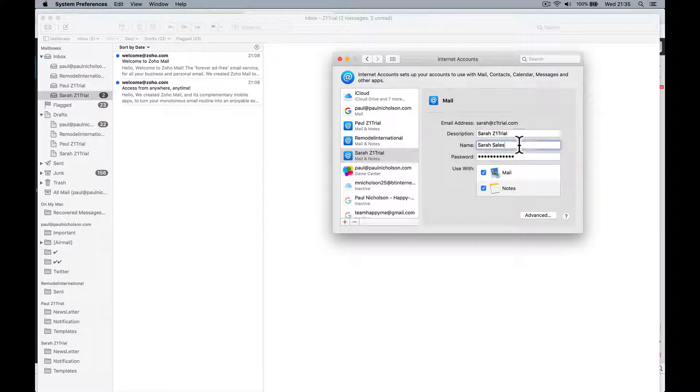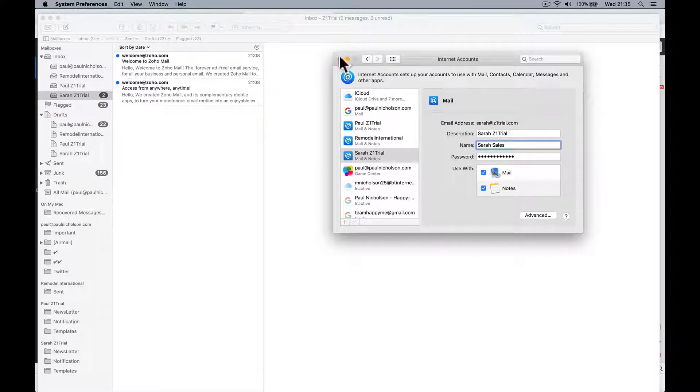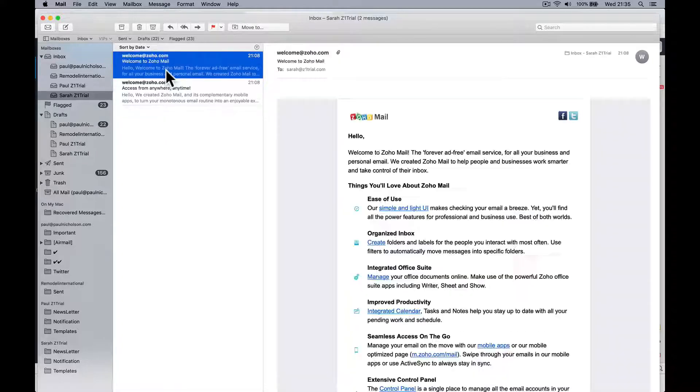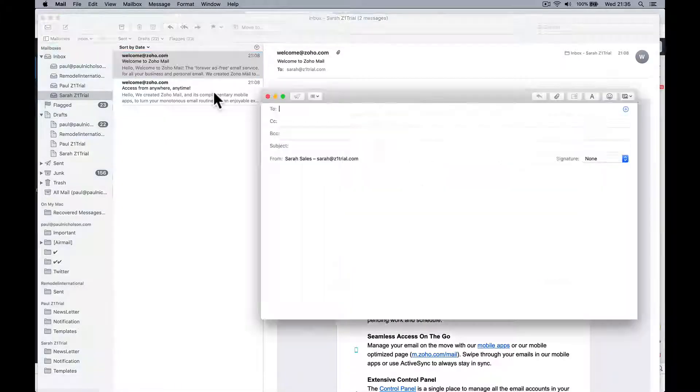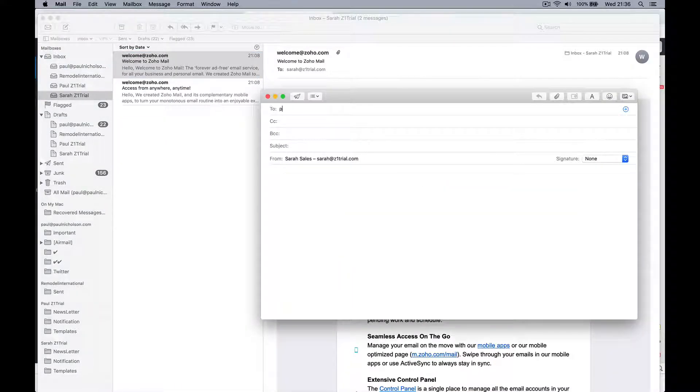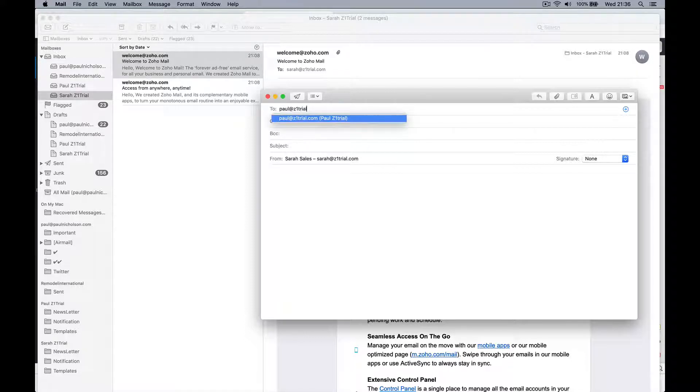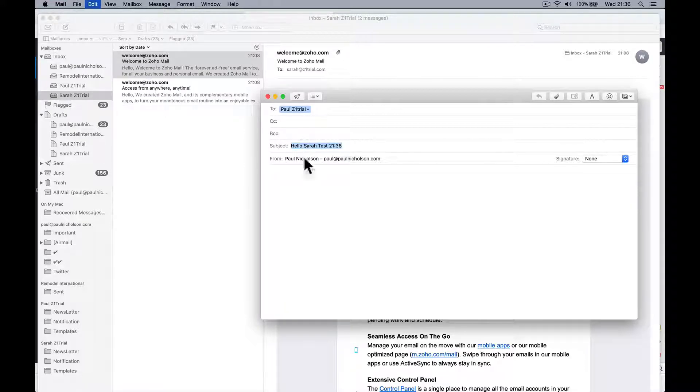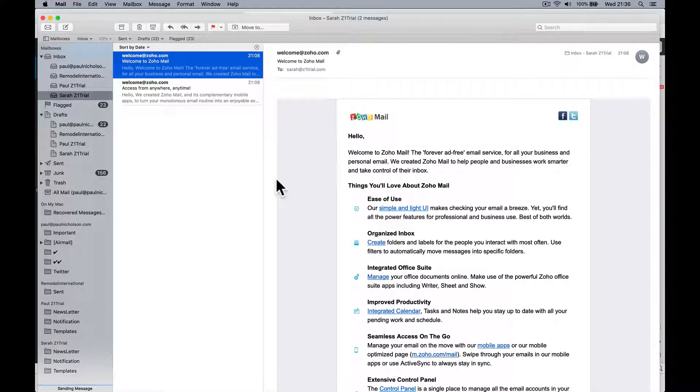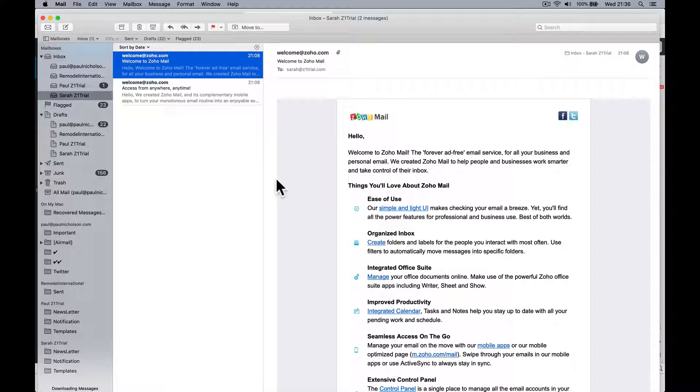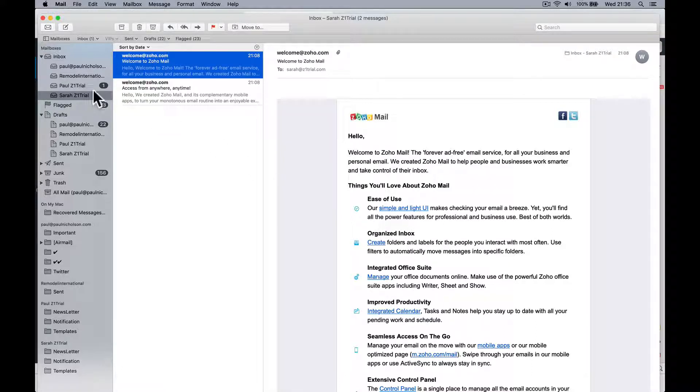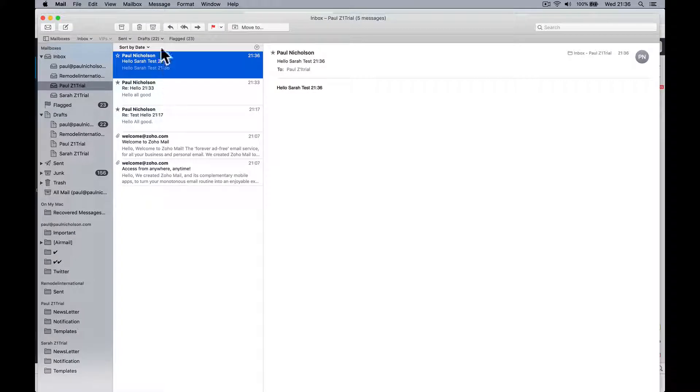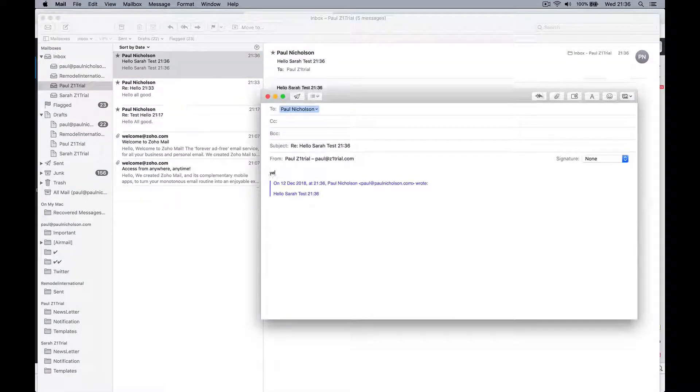And close that. So now I've got welcome emails, I can from here email paul at z1trial.com, hello sarah test 2136, send it. That should bounce out. The reason I'm going to put all these on is when we come to collaboration platforms later and apps we're going to be messaging each other, so I'm going to add all the emails to mine. So there it comes through, yes it works.